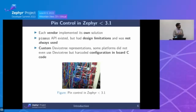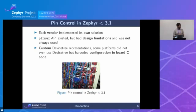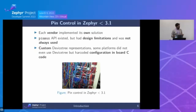Before Zephyr 3.1 — the last release cut last weekend — pin control was, as this photo shows, a bit of a mess, honestly. Each vendor had its own solution. We had an API called PinMux, but it had design limitations and nobody really used it properly — it wasn't a real API in the end. And in the device tree part we also had variety; nothing was standard.